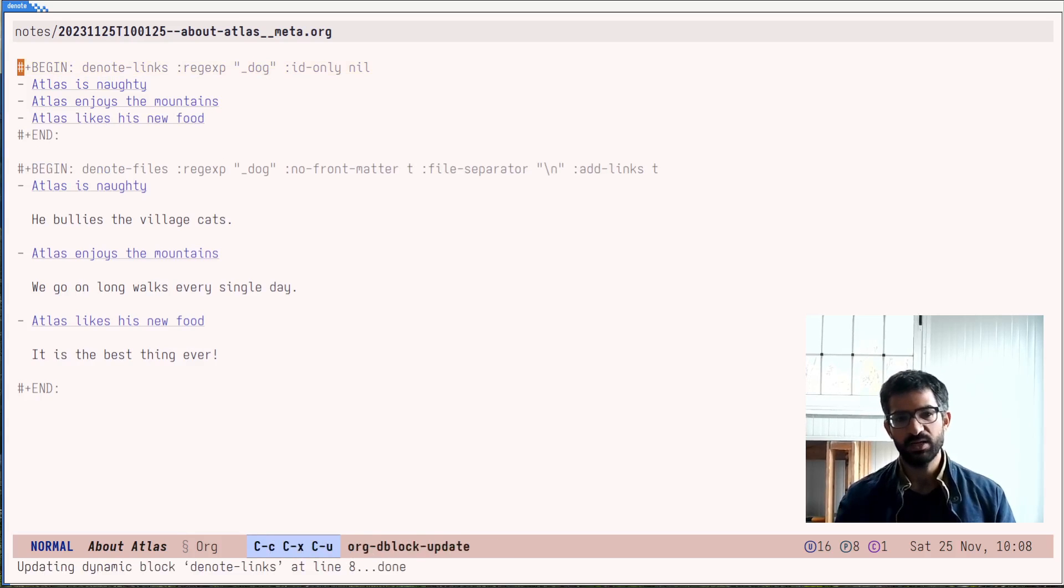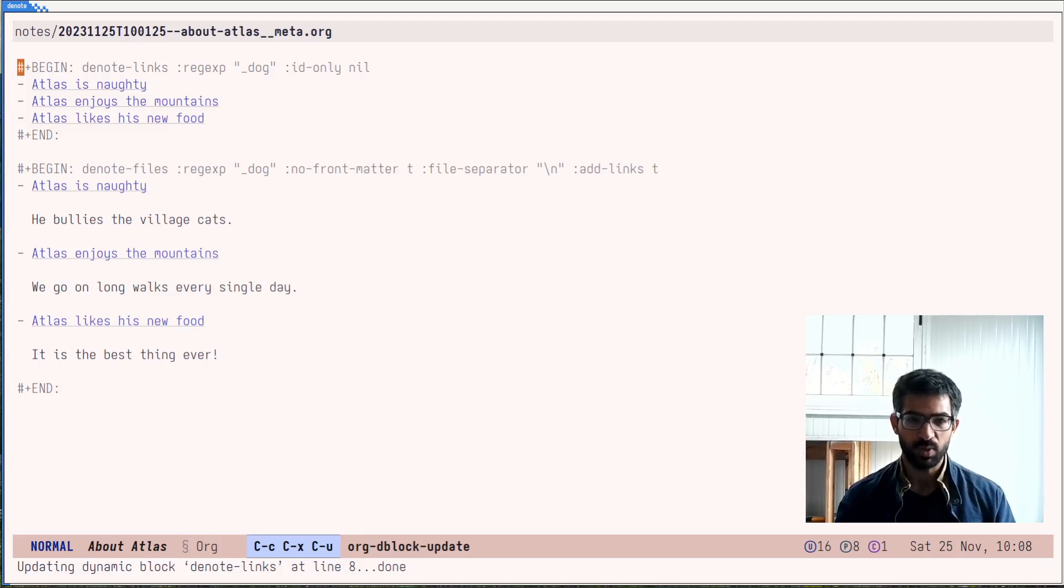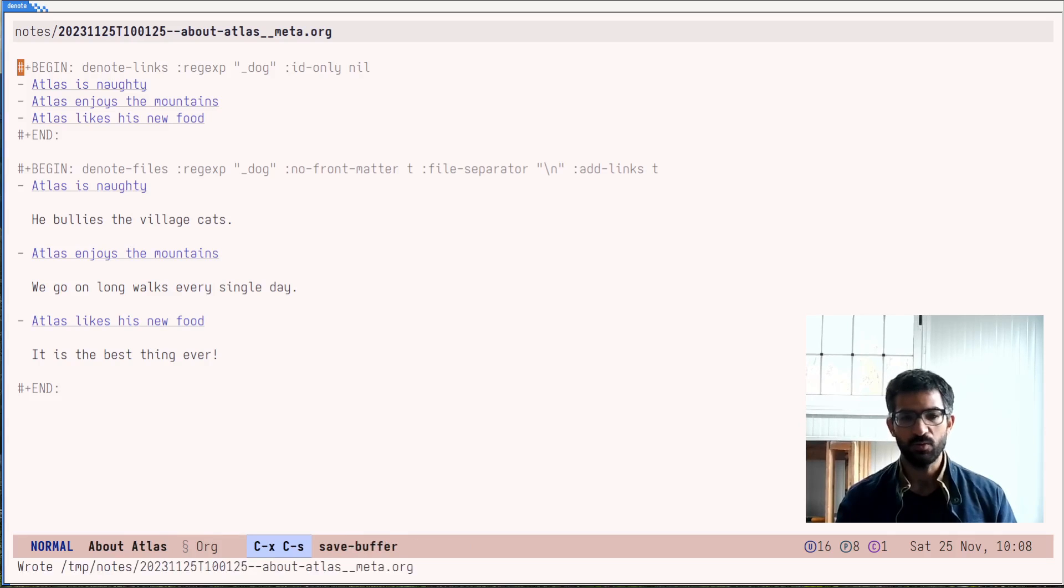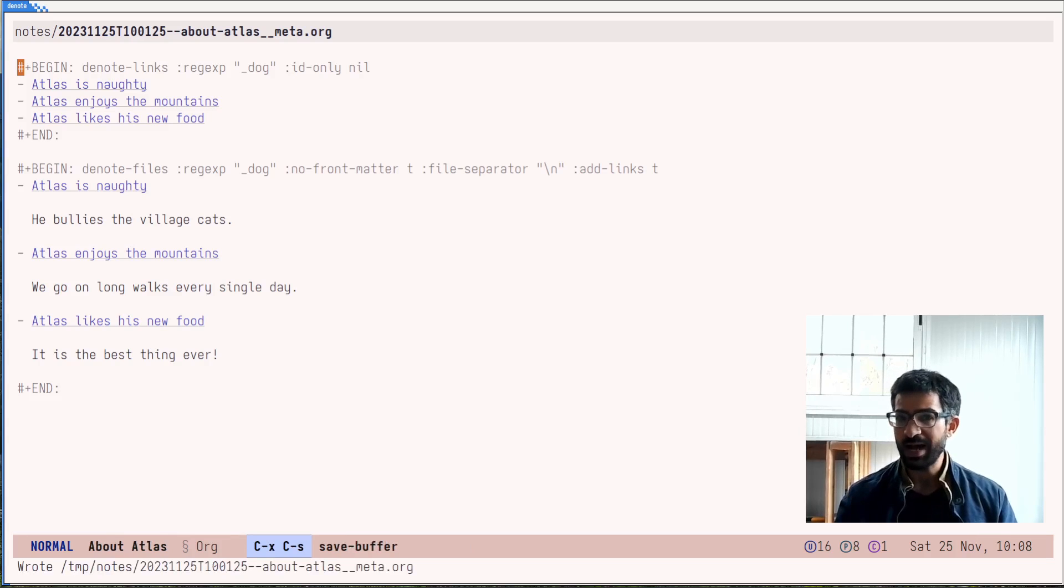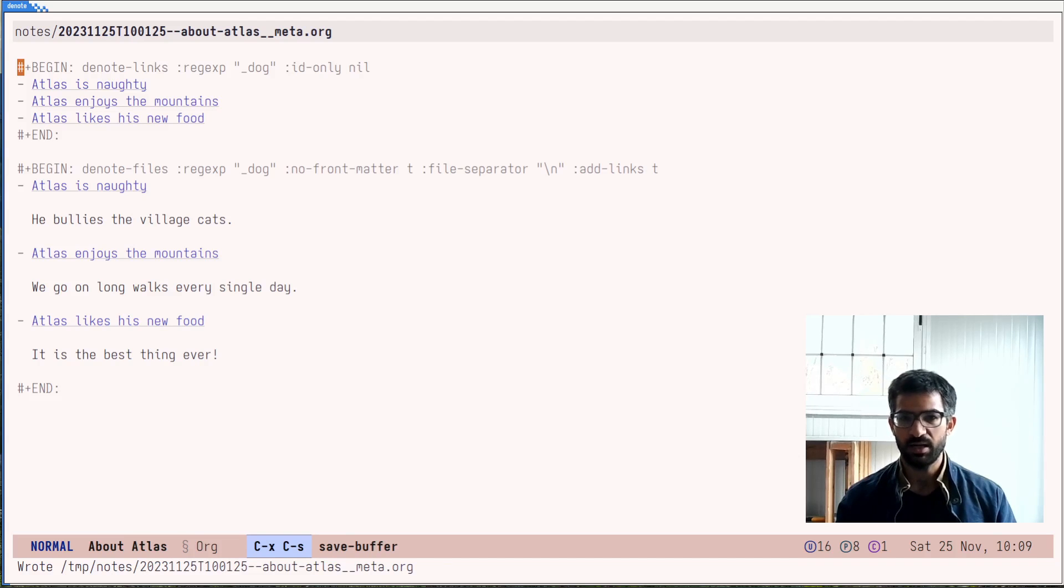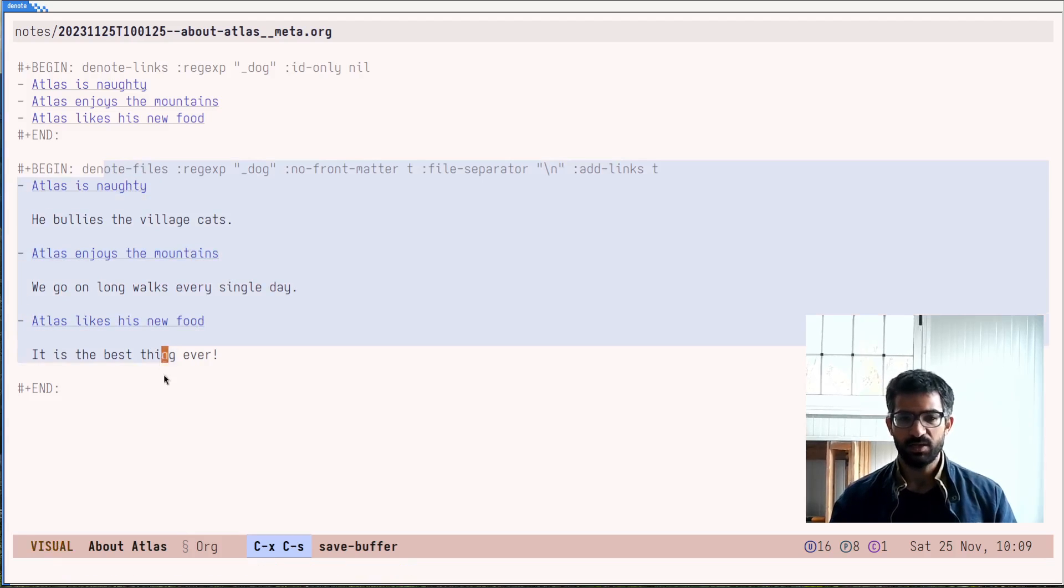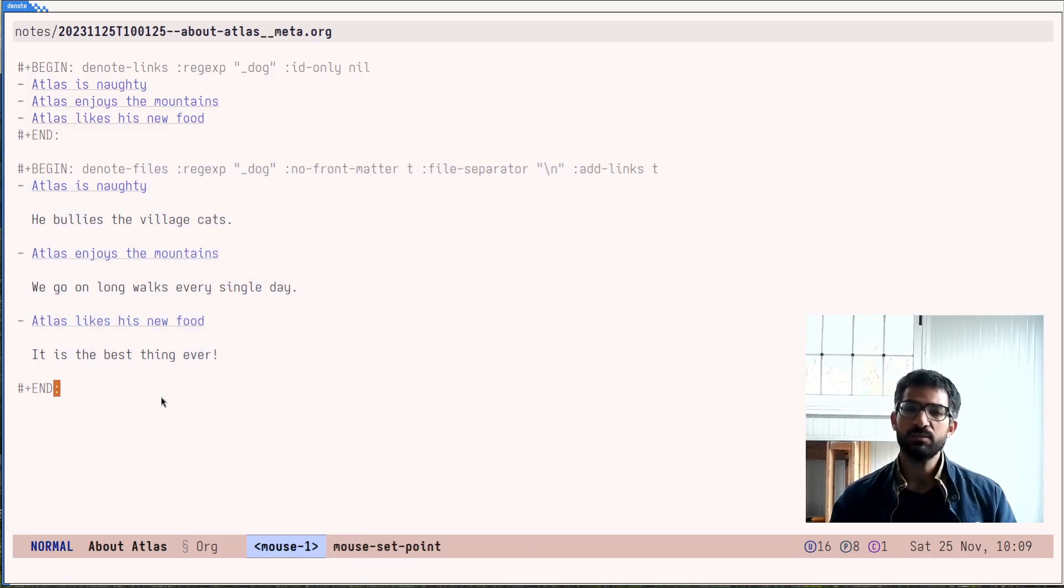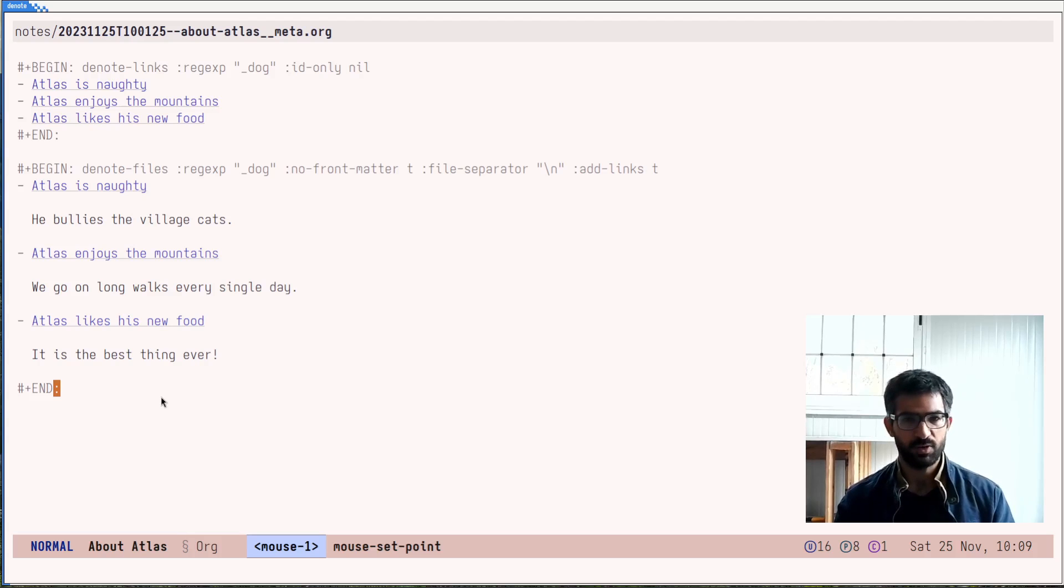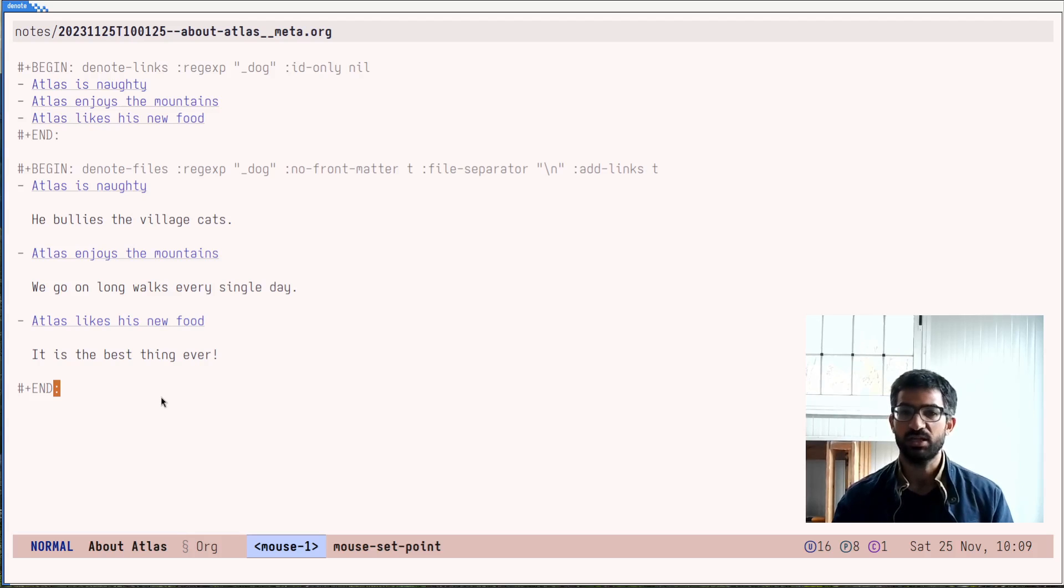So the same is true here. And this one is just the denote links block, whereas the other one is the denote files block. And just like that, you have all this ready to go. The same is true, of course, for the backlinks. You just include the backlinks block and it generates the output the same way you would expect. The denote files block is part of the current development, as I have said, and I still want to make some refinements to it. However, I already like what is here. I think the feature set is looking very promising and I am sure people will find this very, very useful.